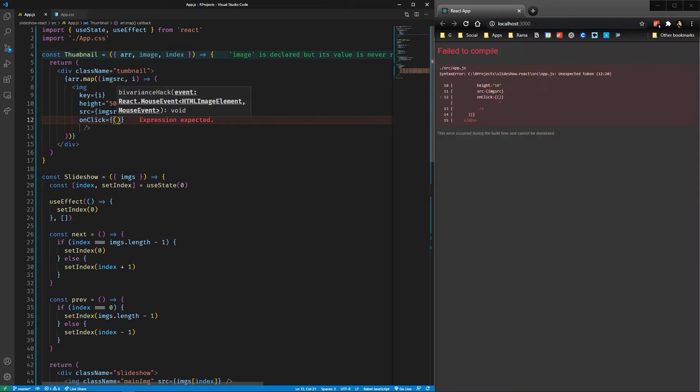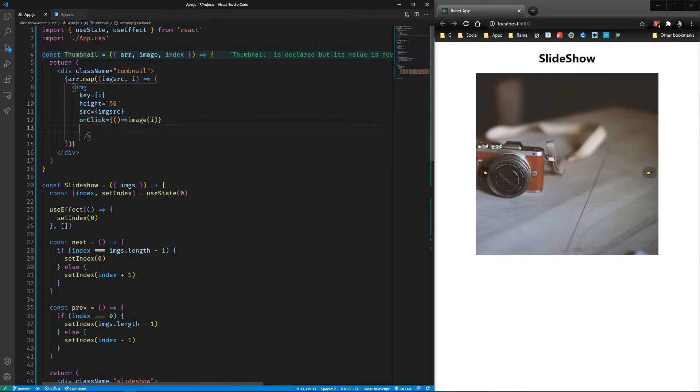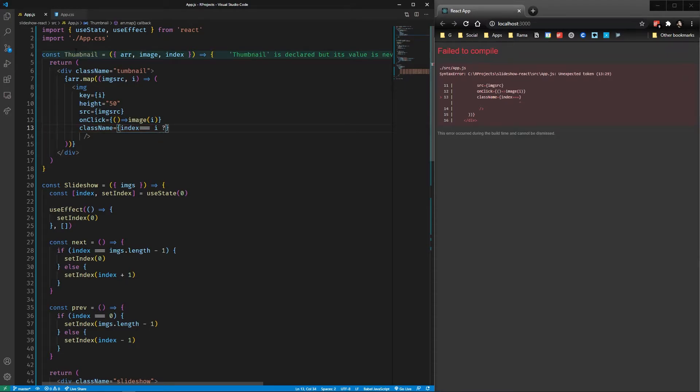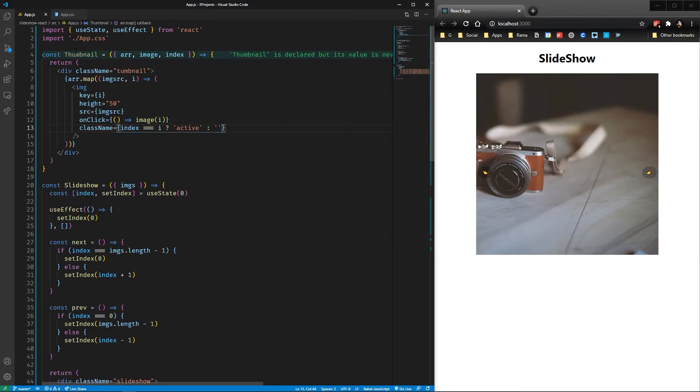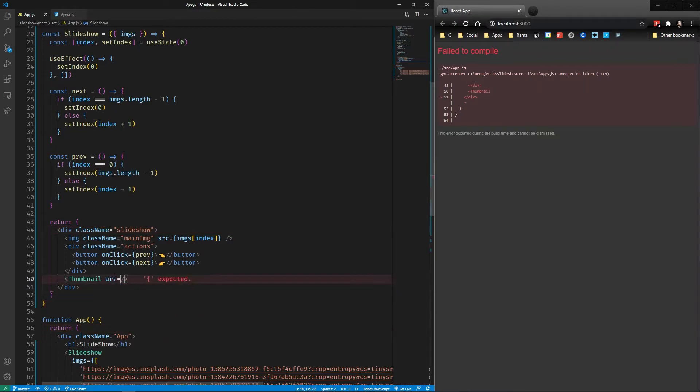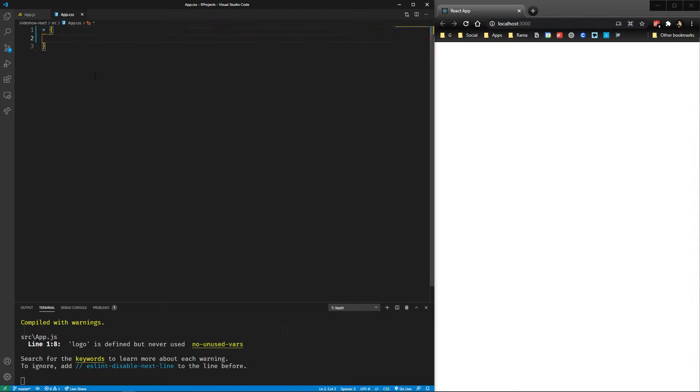Then we set the class name active only if the current index of the loop matches the index selected in the app, so we can have some visuals on the one that is currently being selected. Here we put the thumbnail component, giving it the image array, the setIndex state function, and the current index.